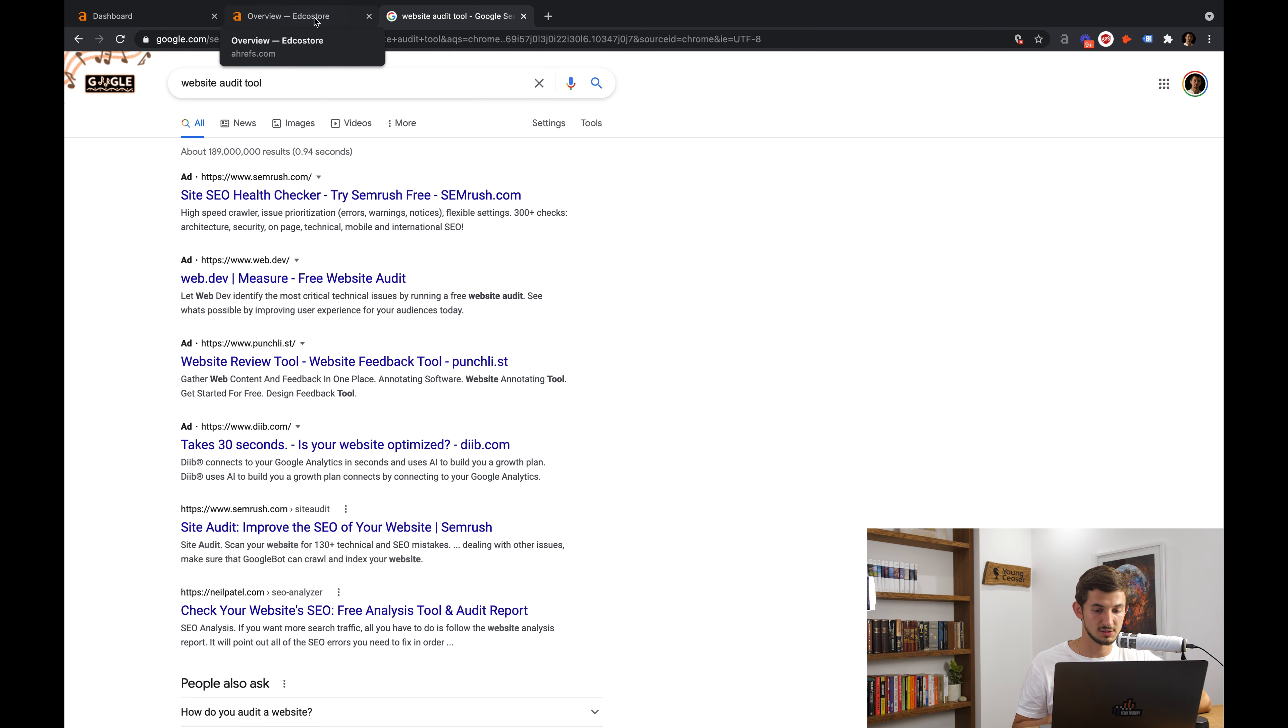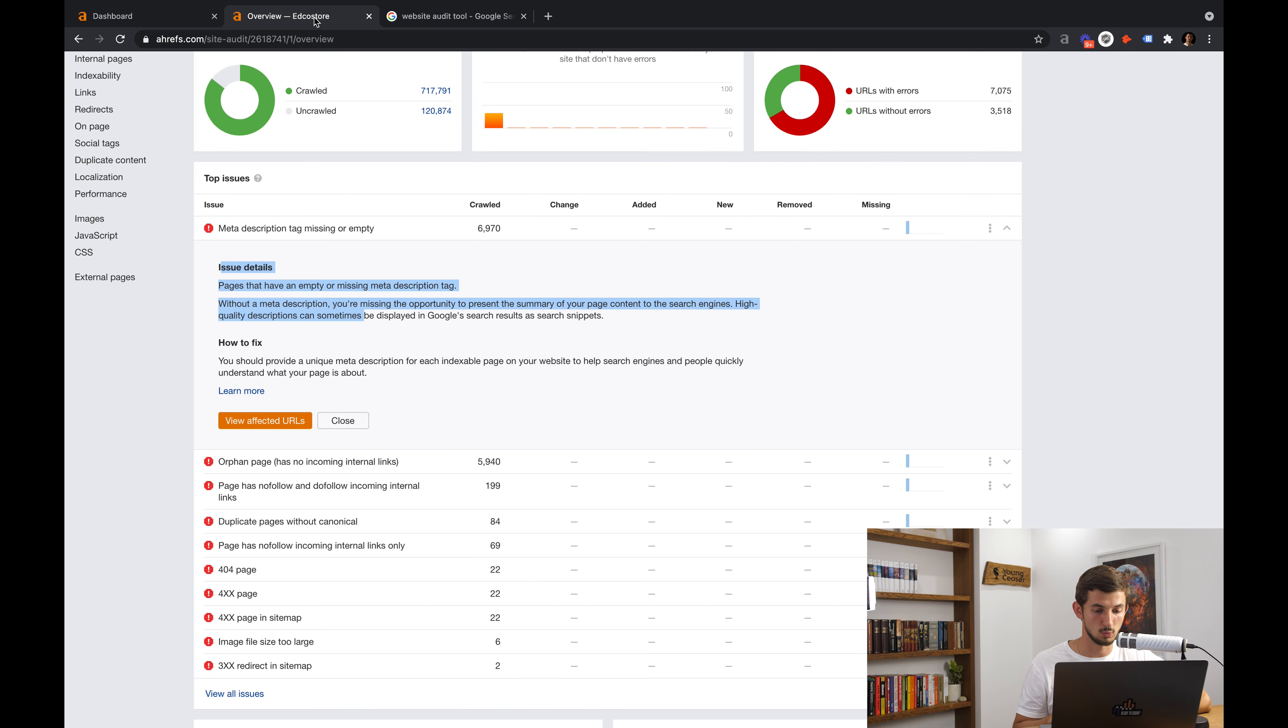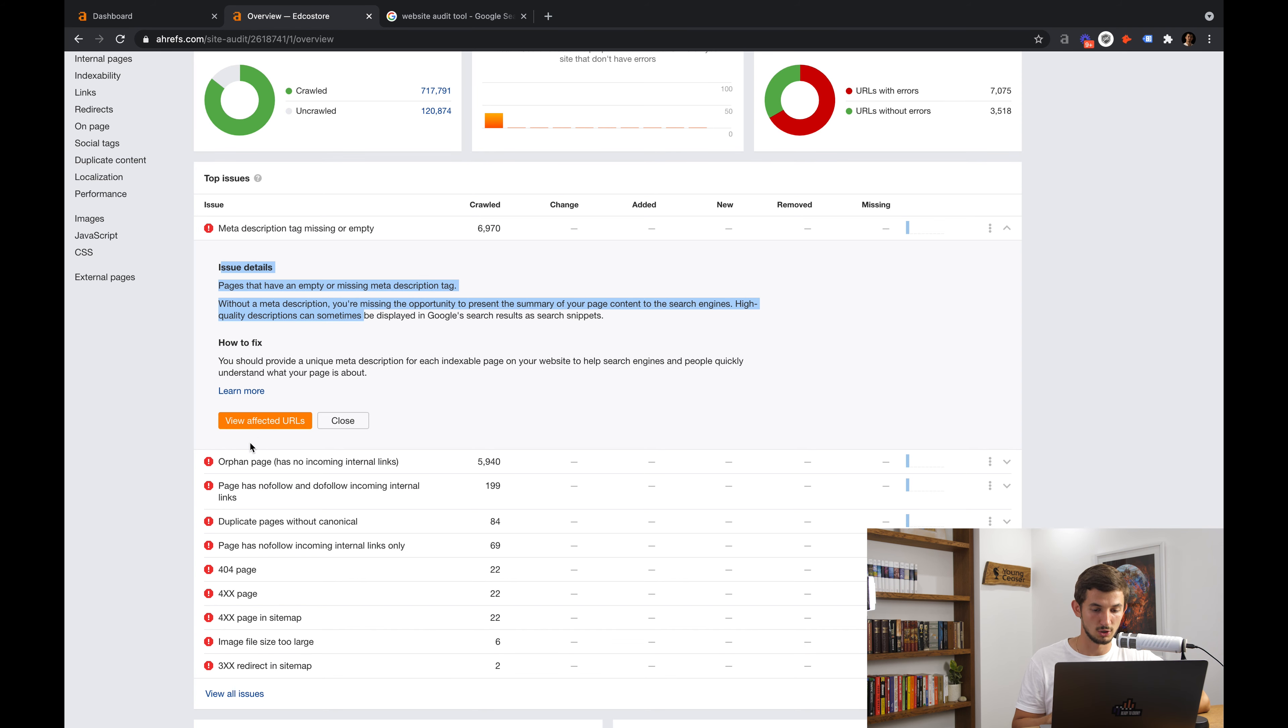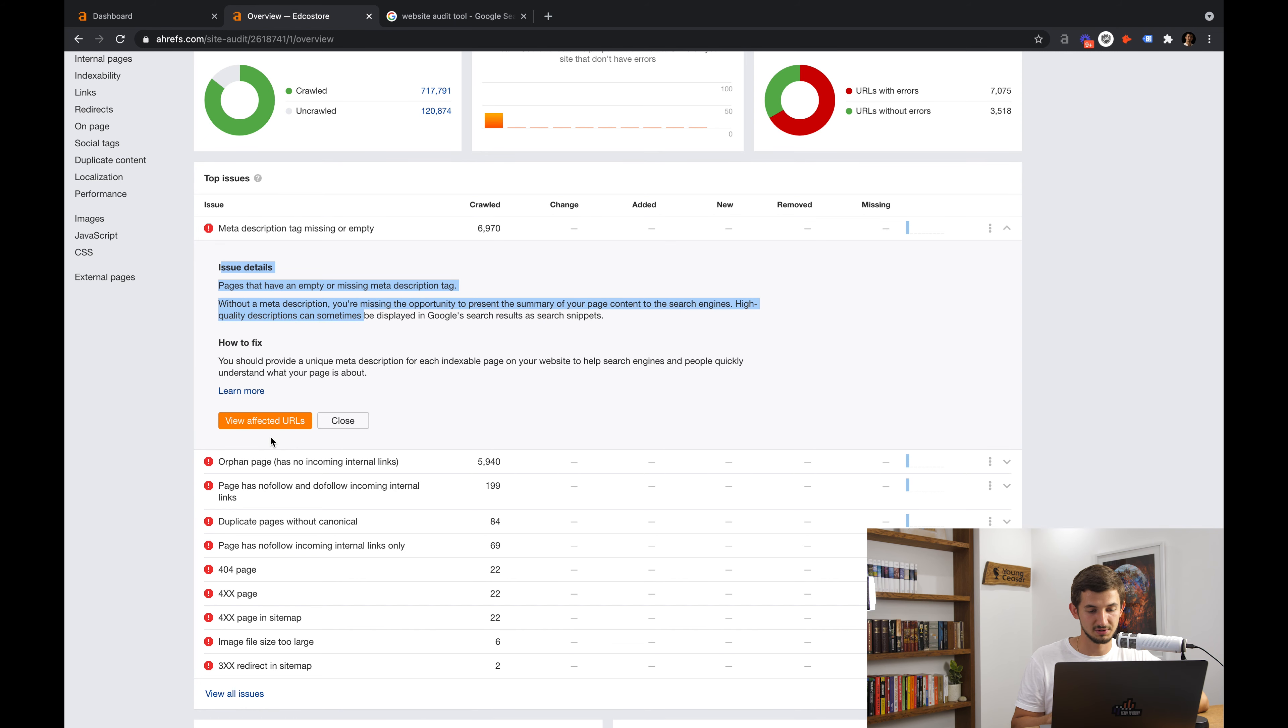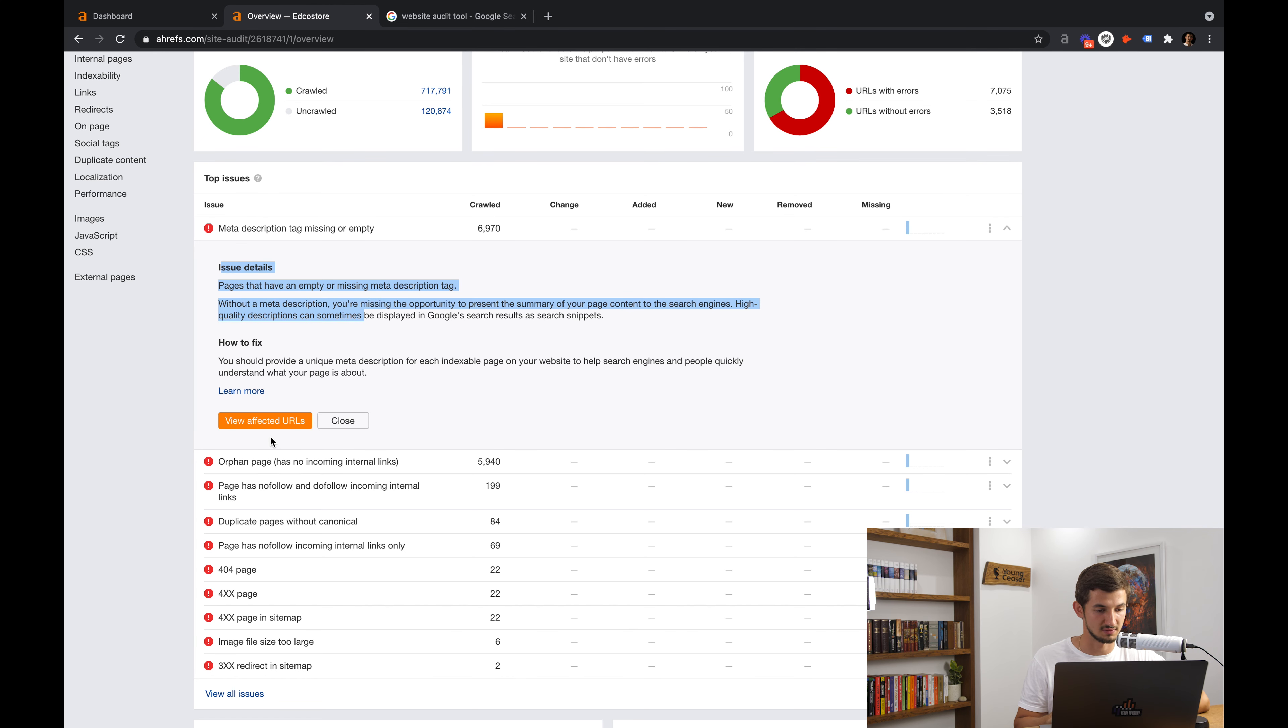A meta description is this small box of text that you see under a website's title in the search results. To learn how to fix all of your pages with lack of meta description, you can just click here and Ahrefs will bring you to a short article where they explain how to write the perfect meta description and then you can go to view affected URLs and see all of the URLs with missing meta description. Once you do this, just go back to the main list with issues and continue fixing the rest of them.